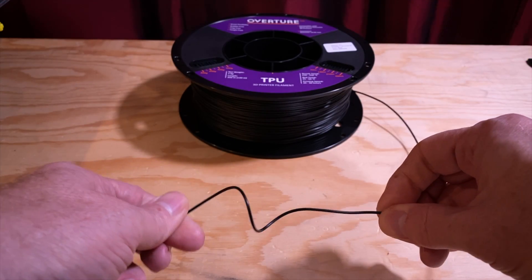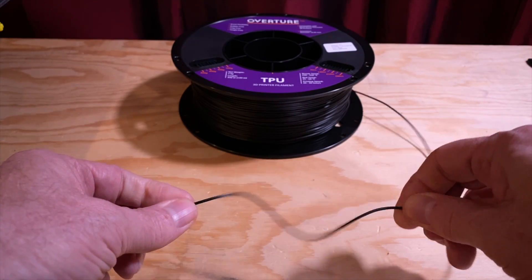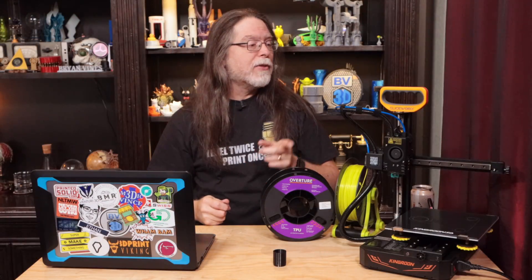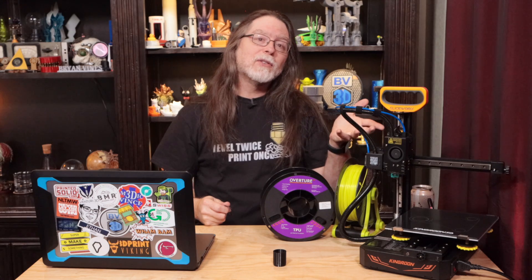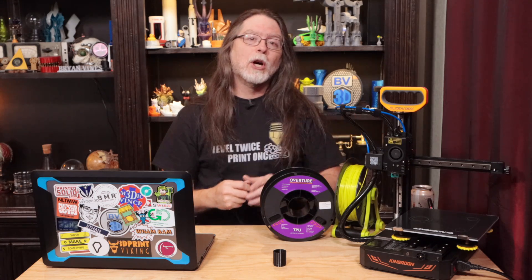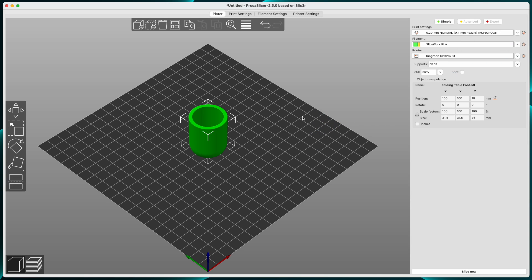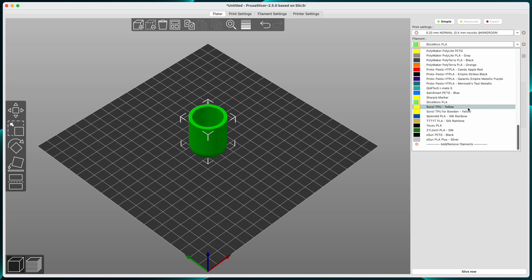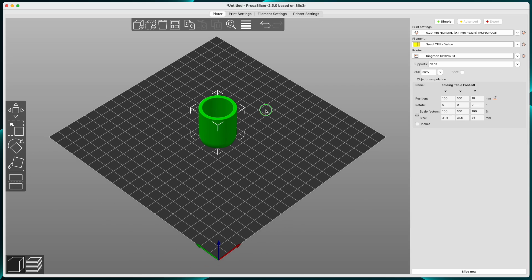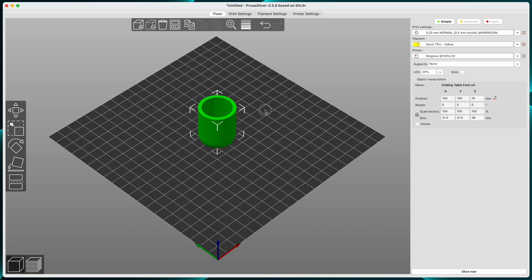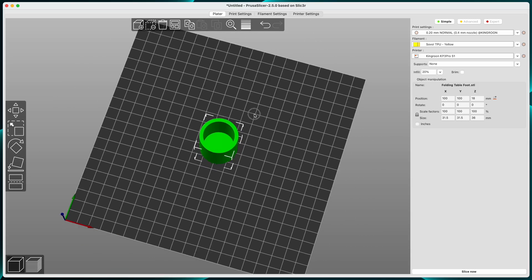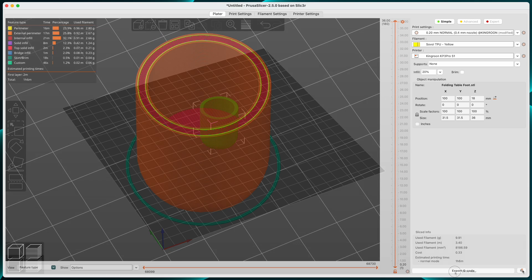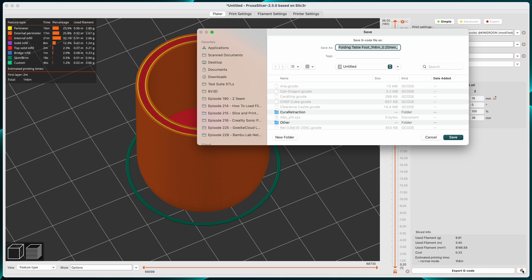I'm going to be printing this using TPU, which is a soft, flexible filament, and I'll print it on a Kingroon KP3 Pro S1 that Sliceworks sent over for review. This printer uses a direct drive extruder with a gear reduction drive, so it'll have an easy time printing with this soft filament. So now I'll drag that STL file into Prusa Slicer. And there it is, right in the middle of the build plate. Now I need to pick a TPU filament preset. This is one that I tweaked a while back for Sovol's yellow TPU filament. So I'll slice that, and then save it to the flash drive for the printer, and then I can get that printed.